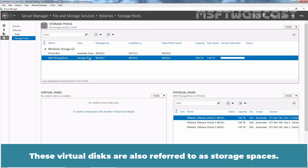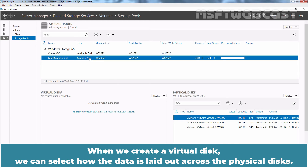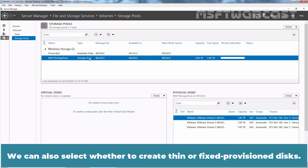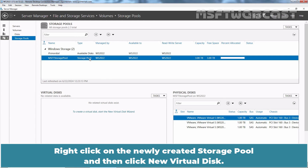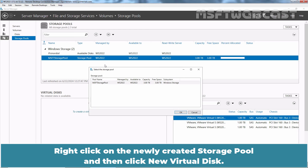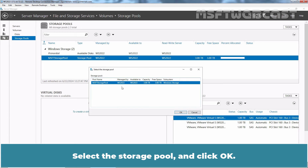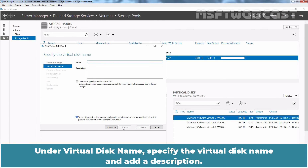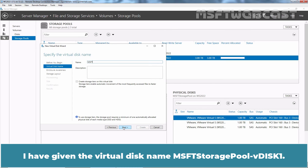These virtual disks are also referred to as Storage Spaces. When we create a virtual disk, we can select how the data is laid out across the physical disks, and this selection affects both reliability and performance. We can also select whether to create a thin or fixed provisioned disk. Right-click on the newly created storage pool and then click New Virtual Disk. Select the storage pool and click OK. On the Before You Begin page, select Next. Under Virtual Disk Name, specify the virtual disk name and add a description. I have given the virtual disk the name MSFT Storage Pool VDisk 1.